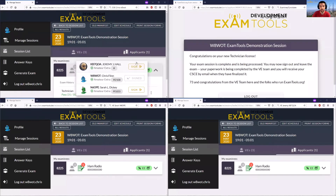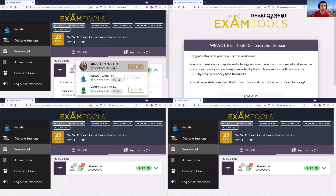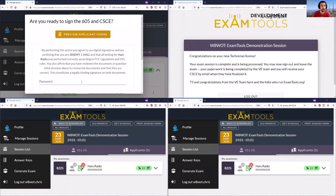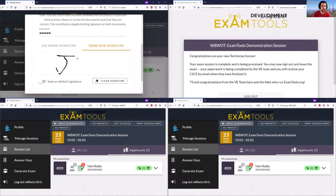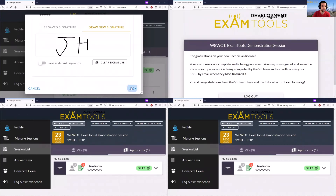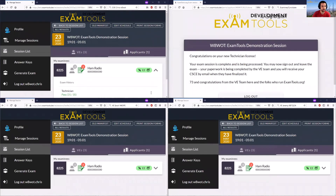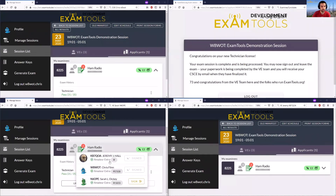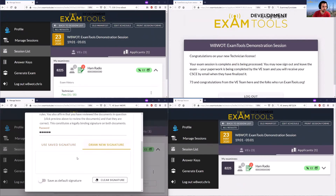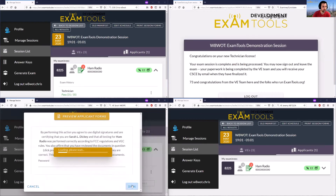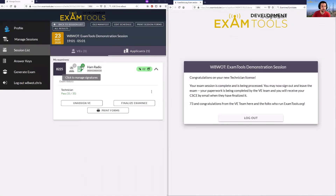Chris signs and you'll see this has turned to number one, showing one signature is complete and the other two VEs have not yet signed. These volunteer examiners have the option to sign from someone else's computer or from their own computer. For an in-person exam you might have one computer where all your VEs sign — Jeremy could go here and sign on this computer by entering his password. Since he's not logged in on this one, he would do a new signature. This is now up to two. Sarah can click to sign from her own screen.